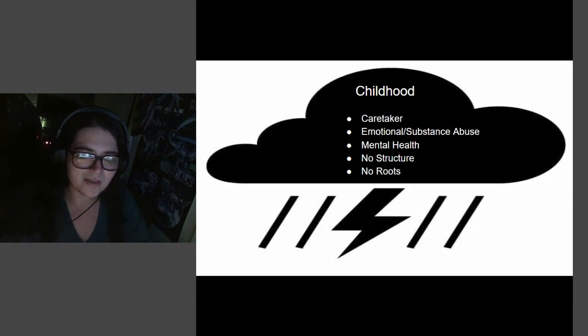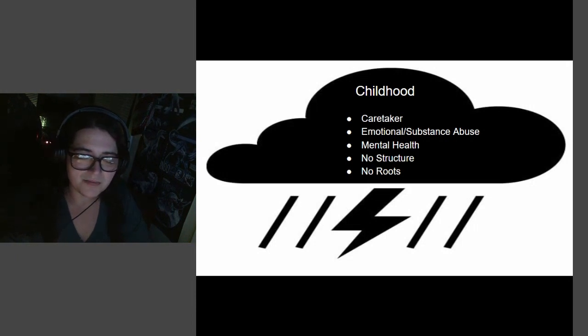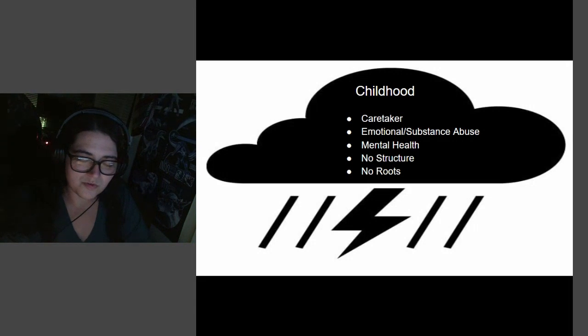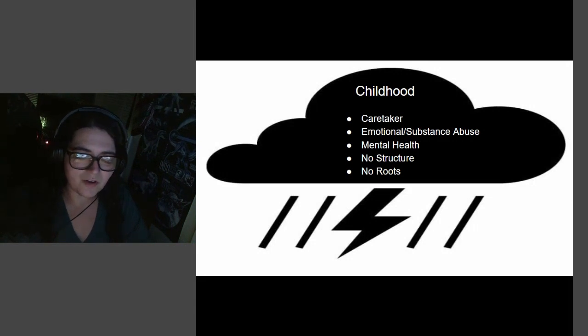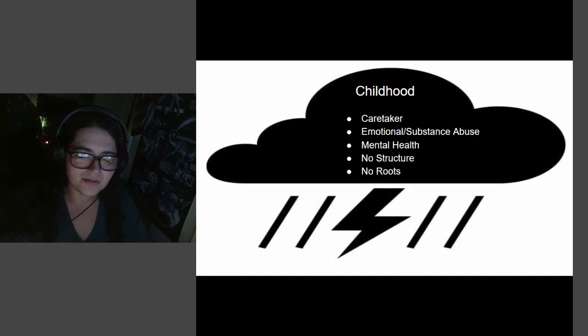We moved around quite a bit, so it was difficult to develop long-term relationships. I was mostly homeschooled and spent a lot of time with doctors and therapists for my own mental health issues.